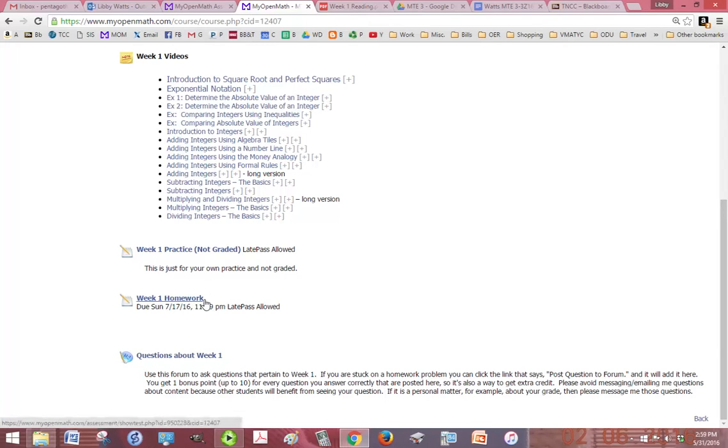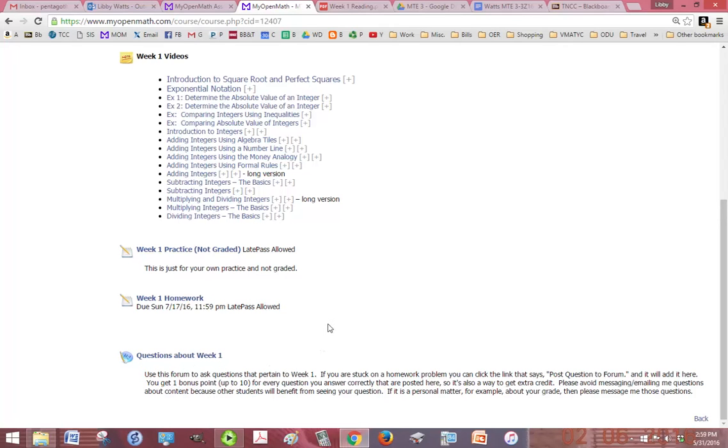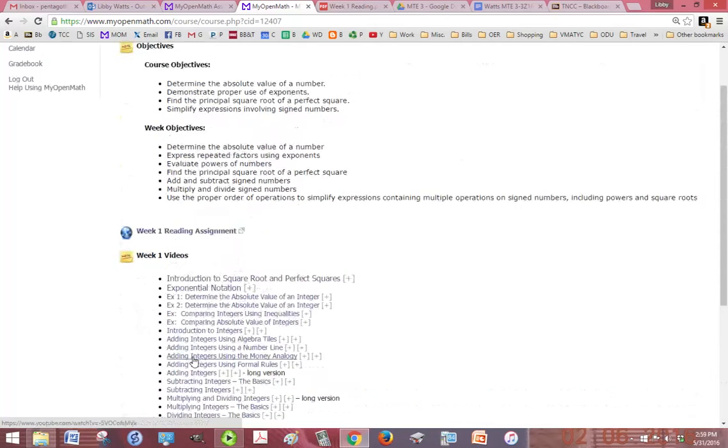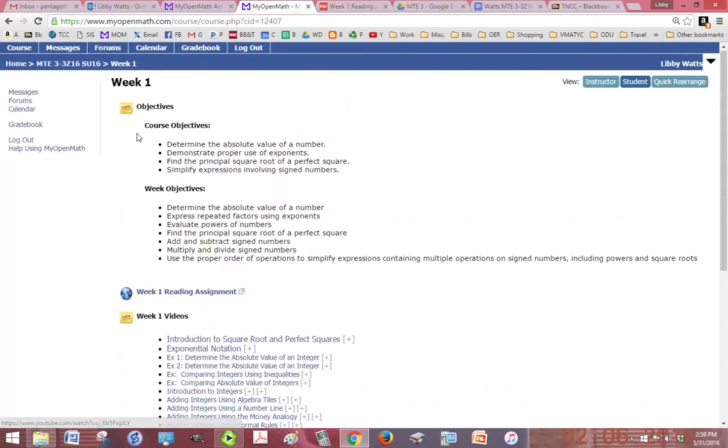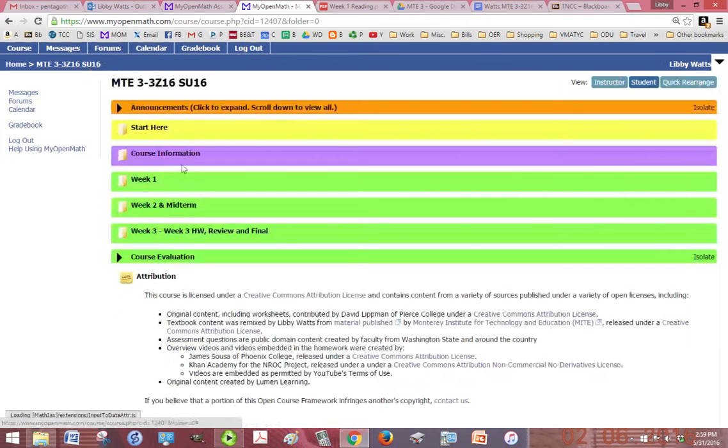You'll do your week one homework and then the questions about week one forum is already embedded into the week one homework. That's where your homework questions will go. But if somebody's already posted like question number three and you want to ask yours too, then you can click on questions about week one and you can post your question number three.